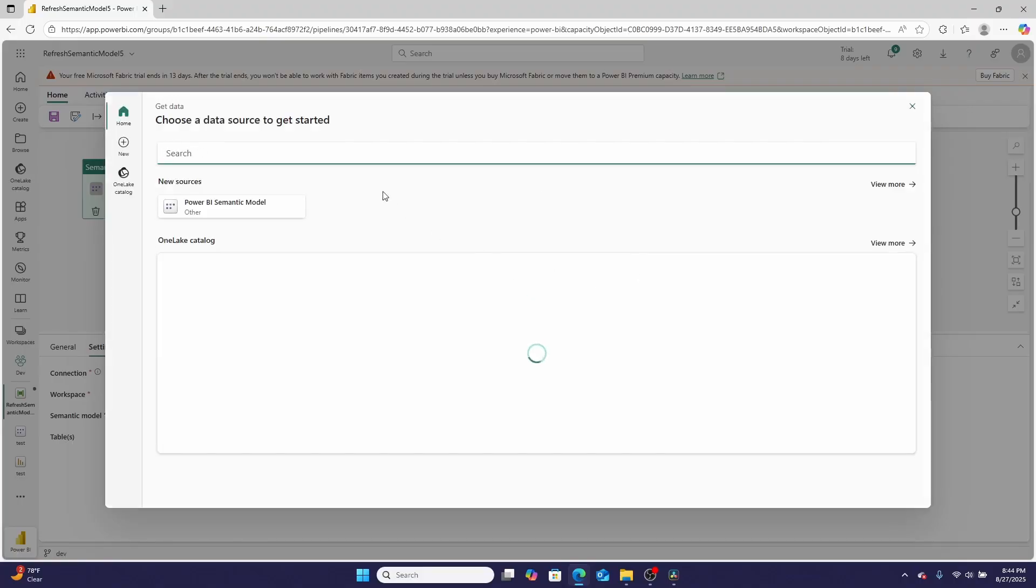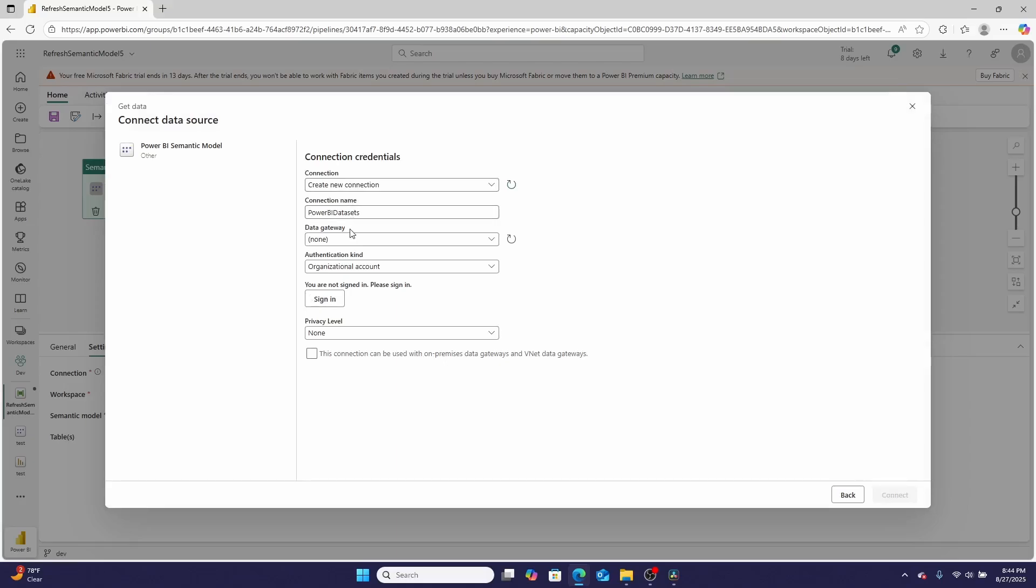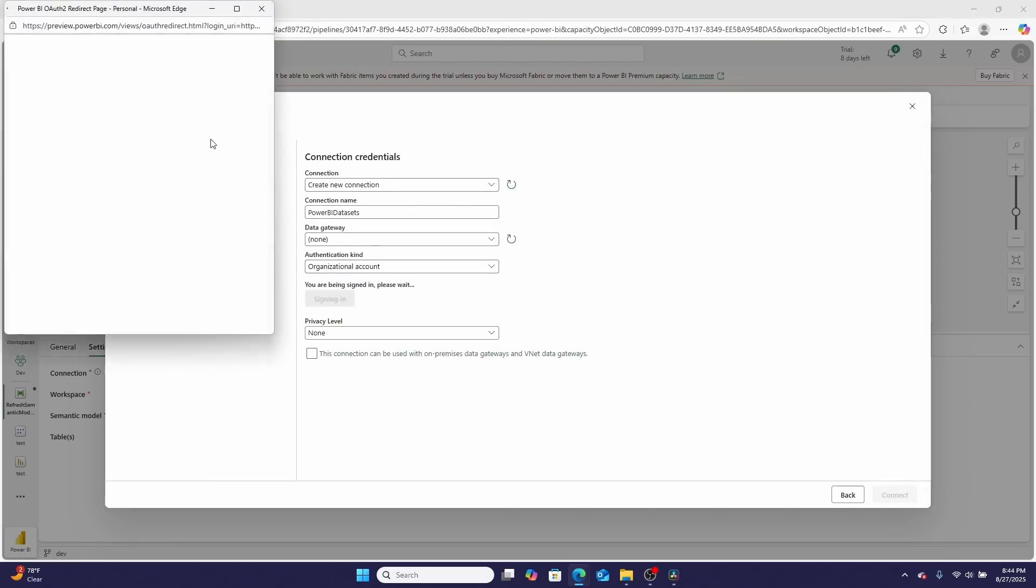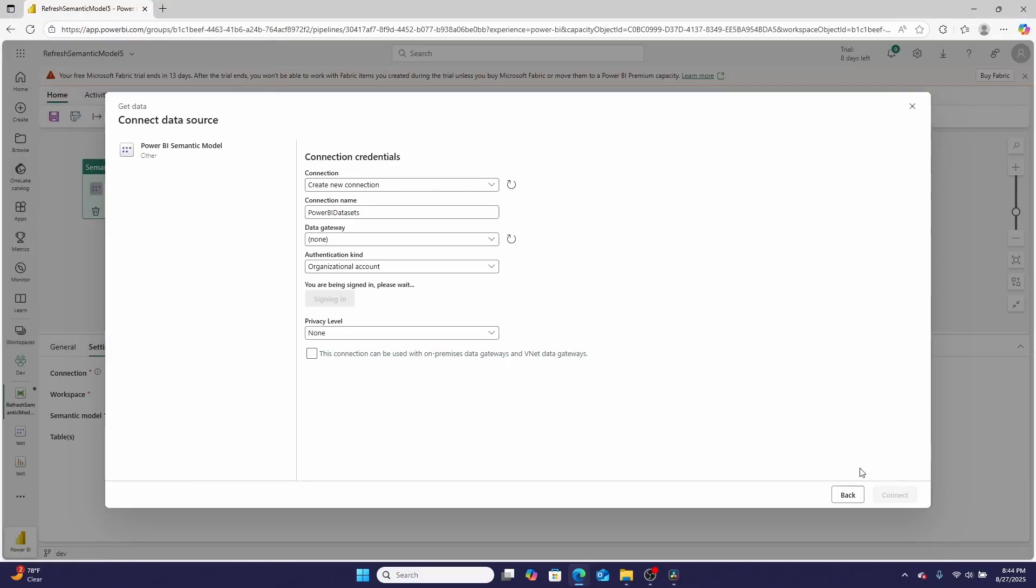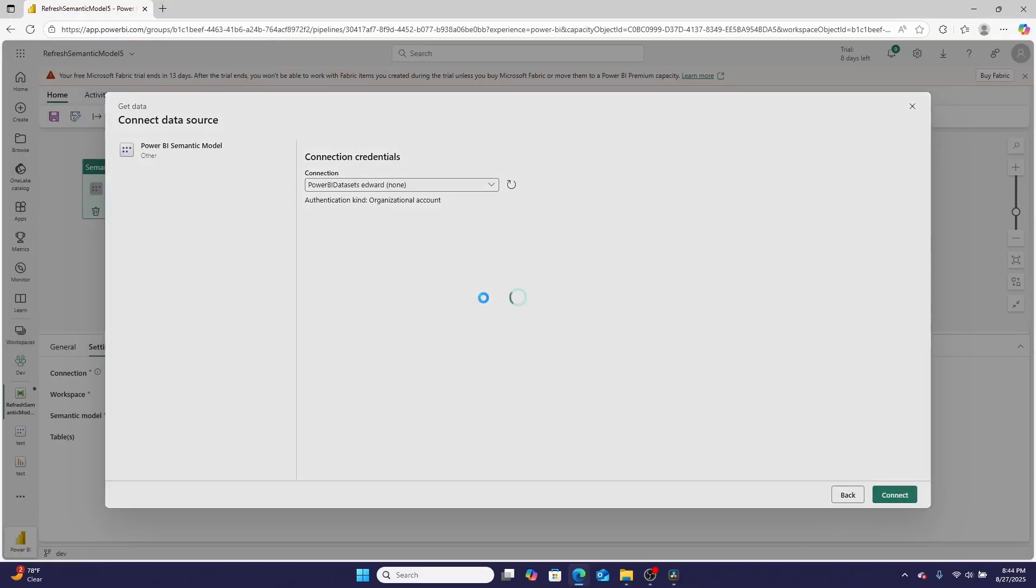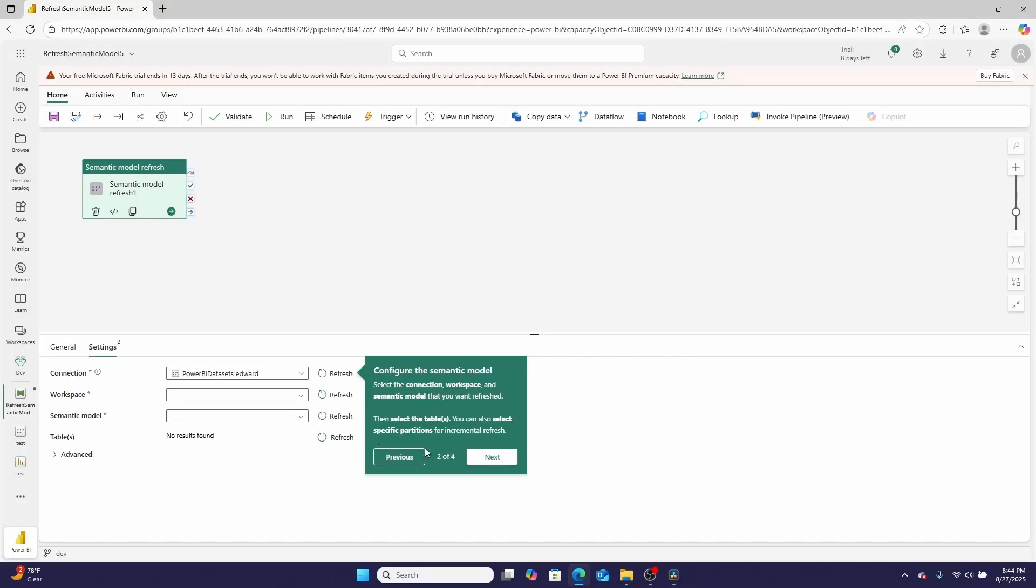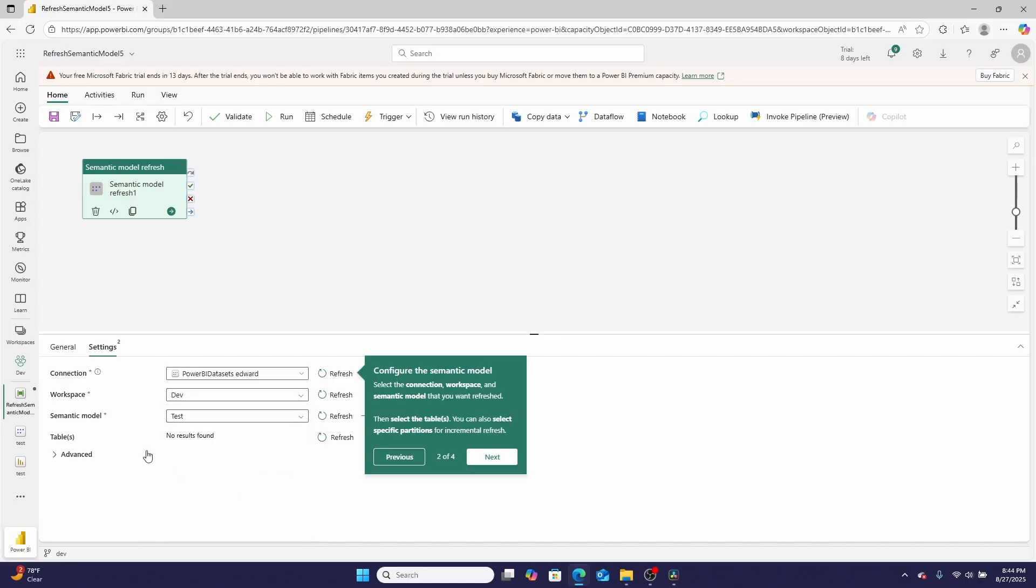I'm clicking that More button, choosing a Power BI semantic model connection. I'm going to sign in with my credentials and hit Connect. Then once this is here, I'll select my workspace of Dev and then select my semantic model of Test. I can even choose which table, so I can either refresh all the tables or just one or two of the tables, which is really cool, especially if you're doing things like incremental refresh.